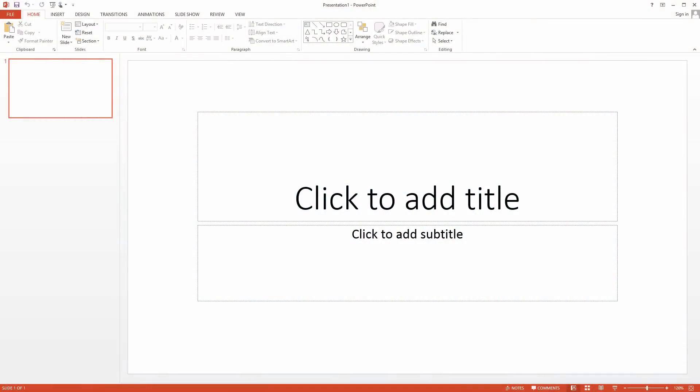Welcome back to another episode of most excellent PowerPoint tips. In this video we're going to show you how to put a background in your PowerPoint presentation.